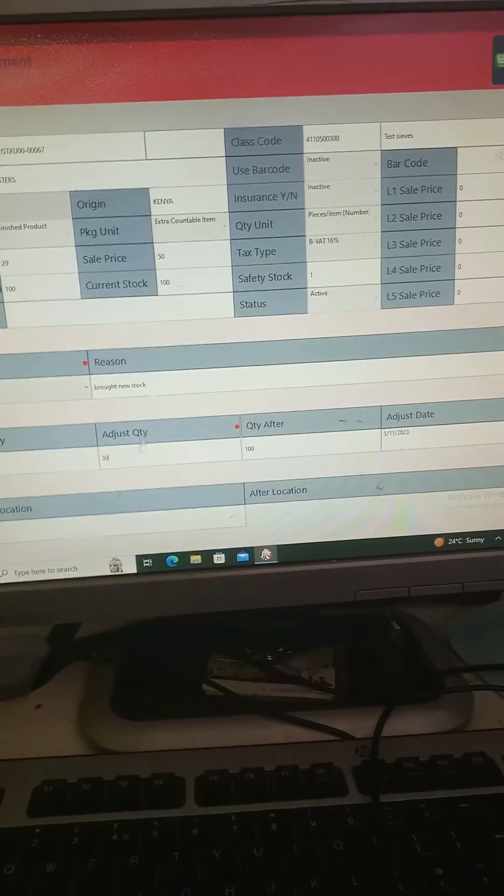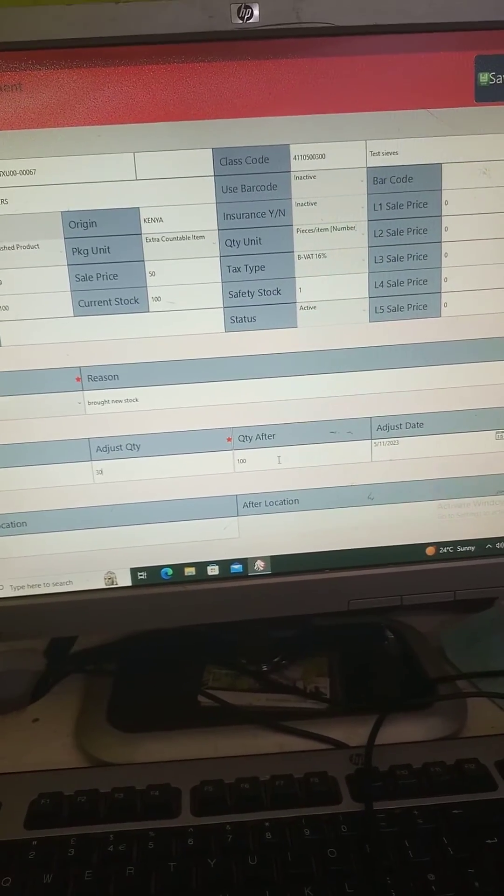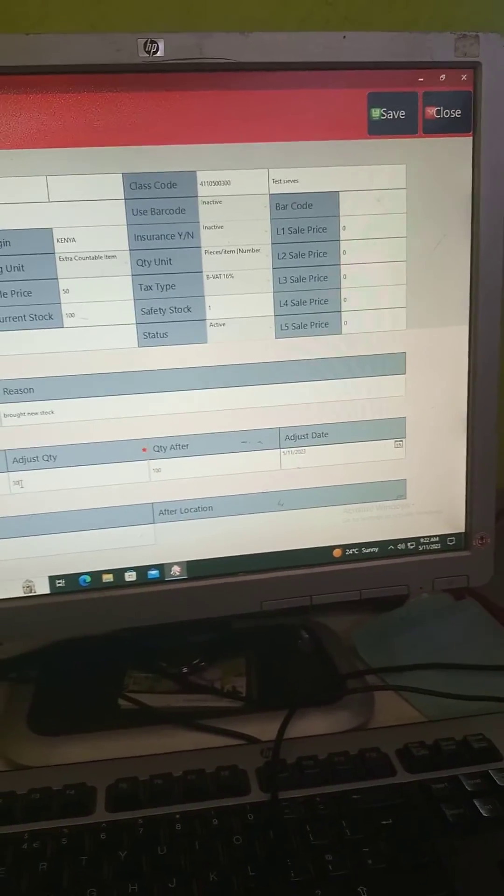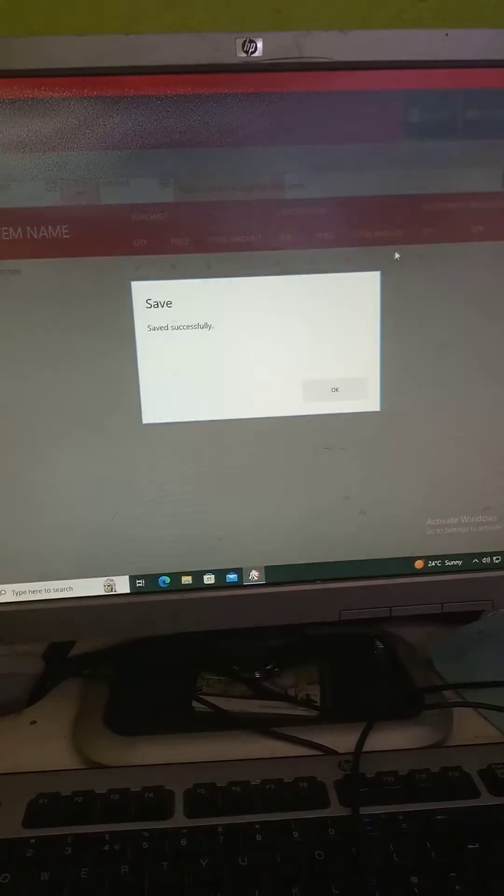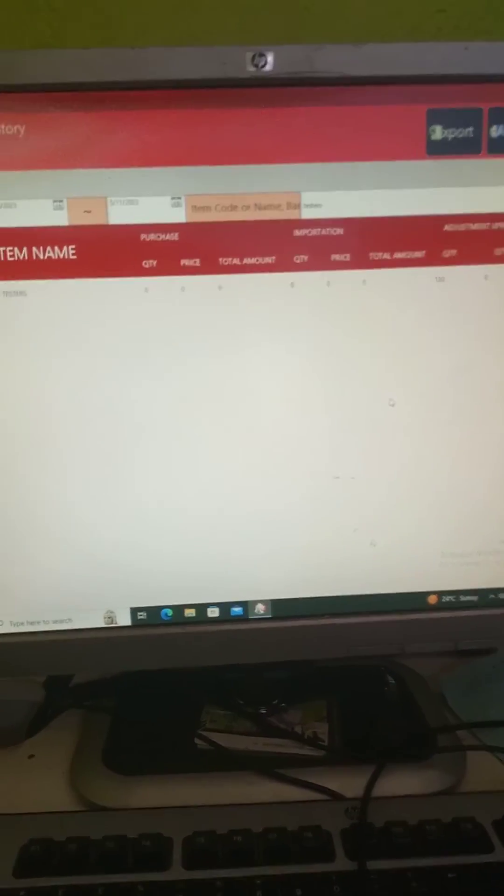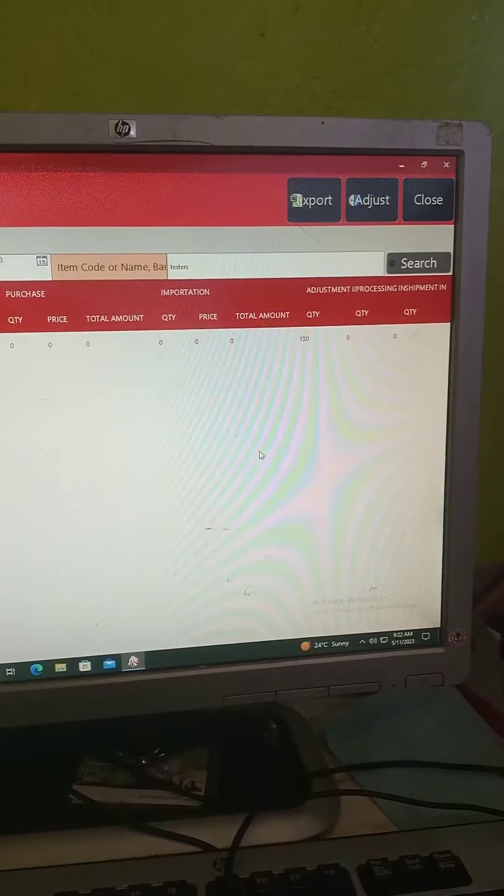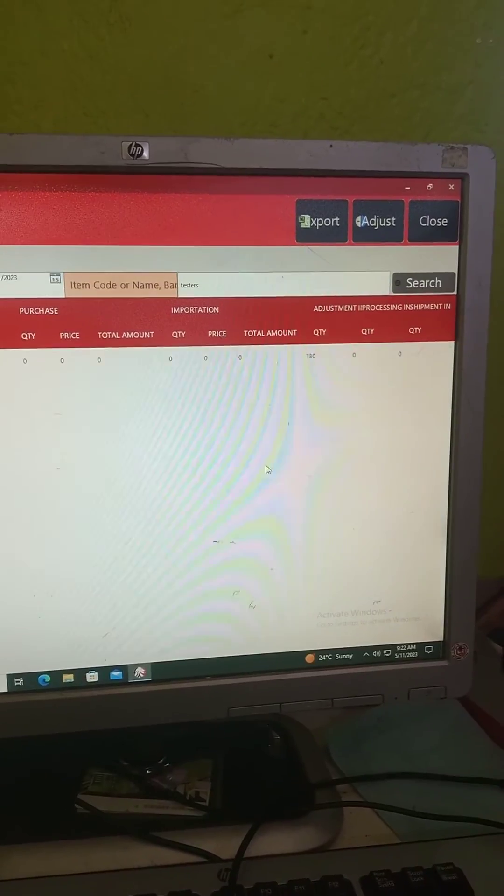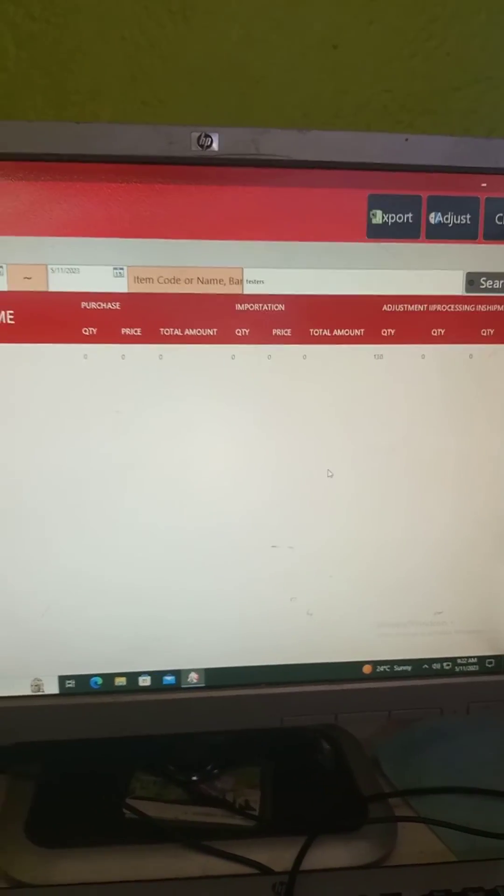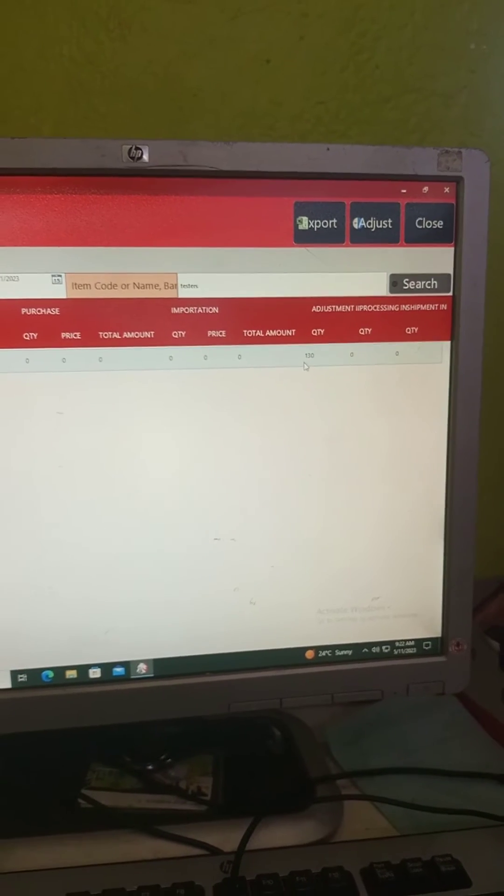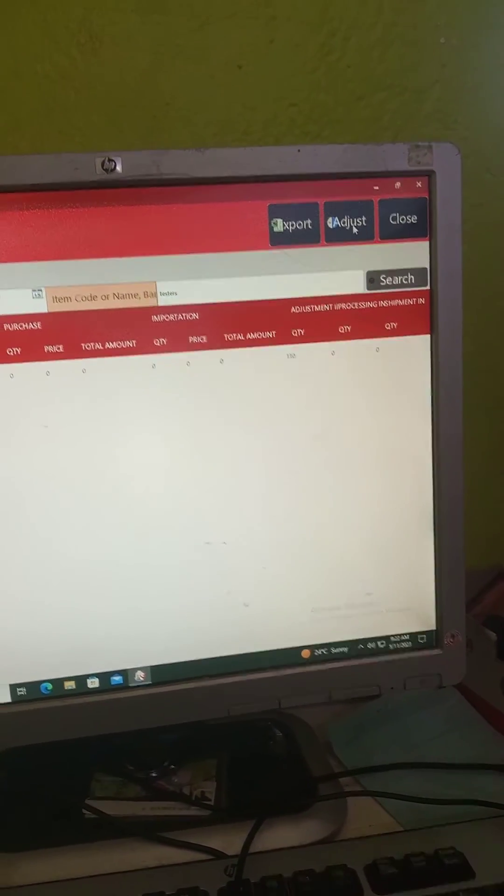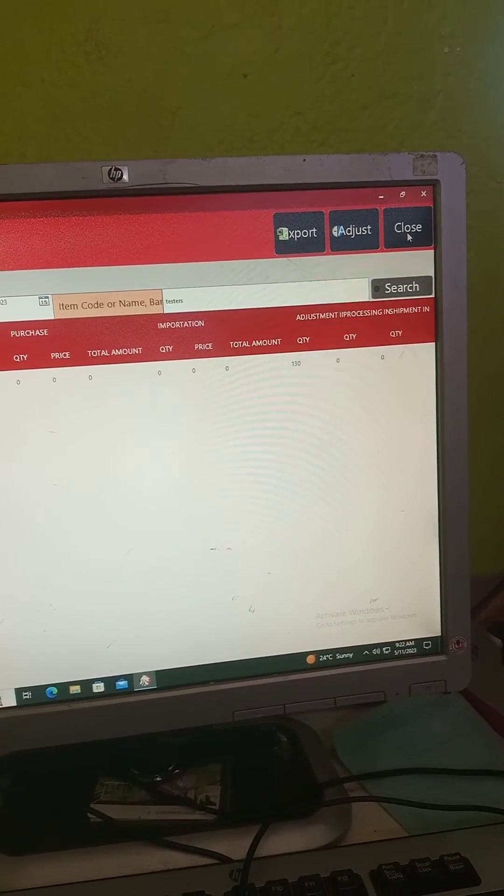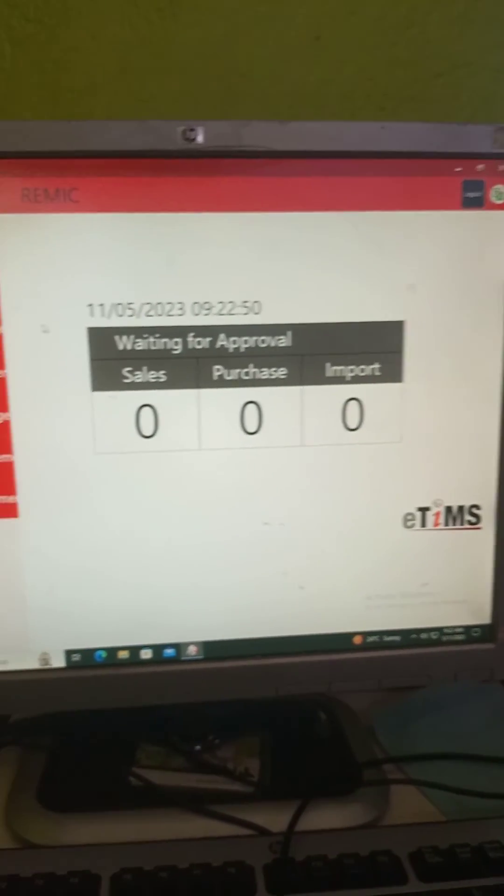And then you click on save. Easy peasy. Now as you can look here, before I had 100 pieces, now it's 130. And that's how you adjust your stock. Then you can close. Yeah, thank you.